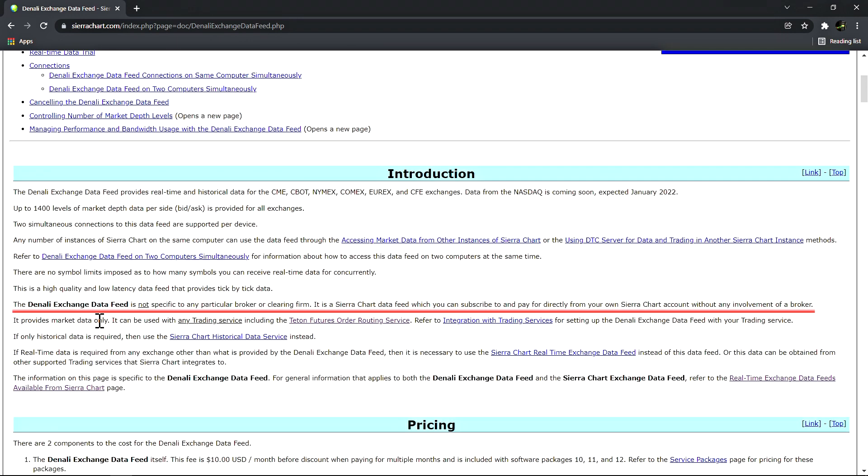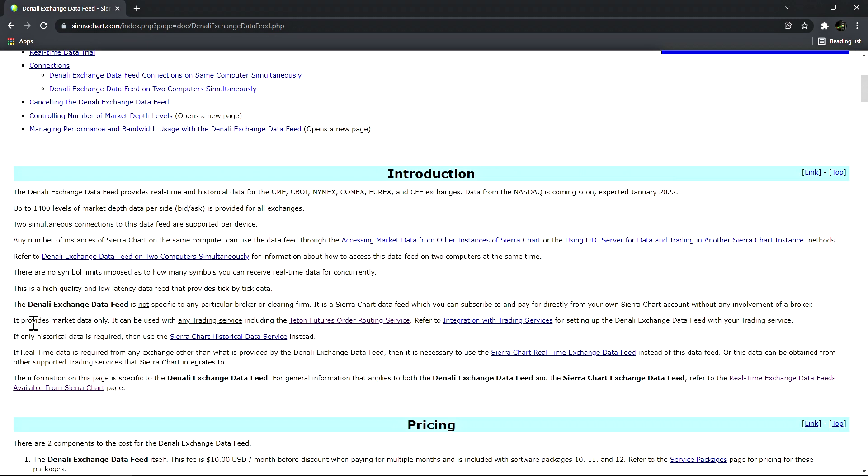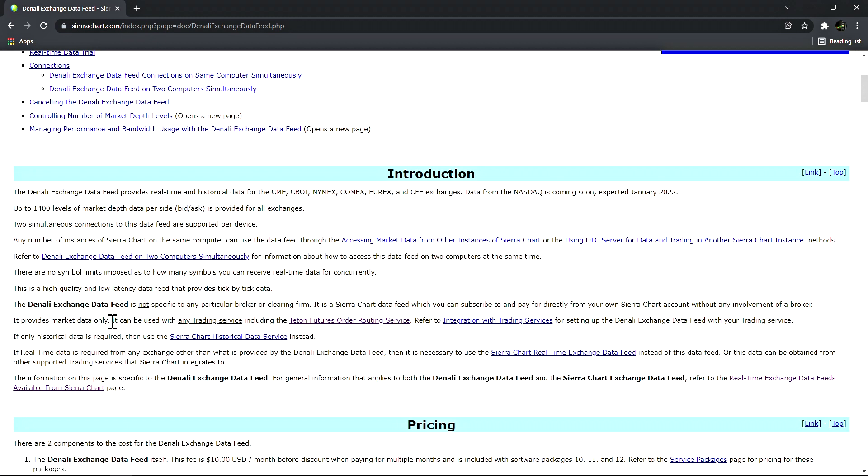The most important thing to understand is that the Denali exchange data feed is not specific to any particular broker or clearing firm. It is a Sierra Chart data feed which you can subscribe to and pay for directly from your own Sierra Chart account without any involvement of a broker. It provides market data only and can be used with any trading service including the Teton futures order routing service. Basically it is a market data feed provided by Sierra Chart and it works with any of the supported trading services.